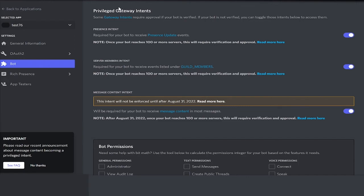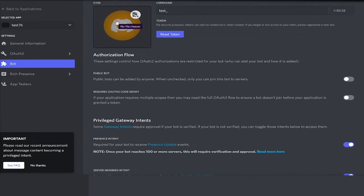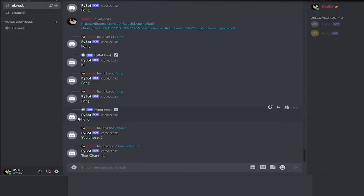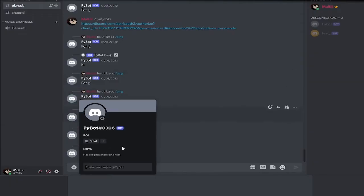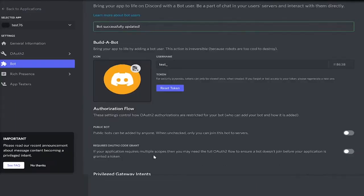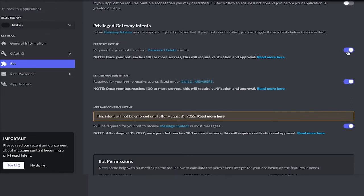A bot app is basically the app we have right here which takes in all the commands and gives us responses. Once we do have the bot, we need to tick all of the intents right here. We have the presence intent, the server members intent, and the message content intent.